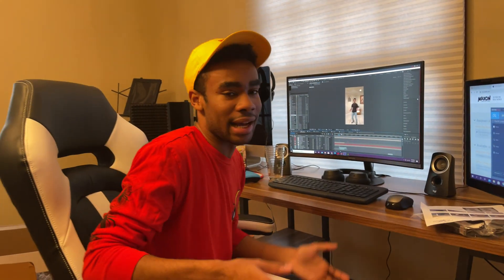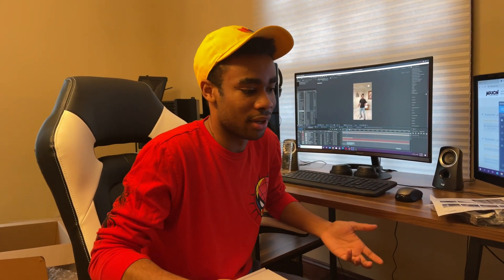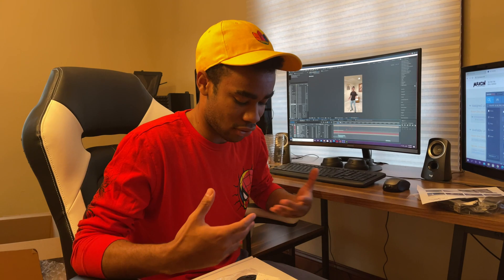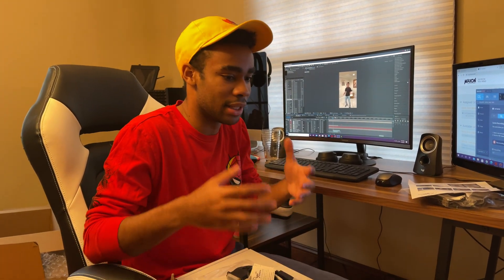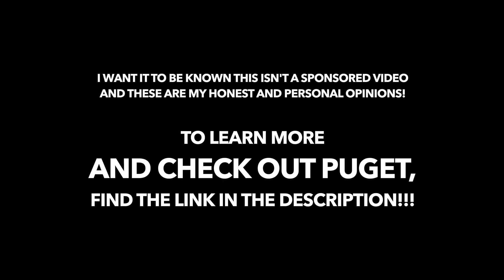I was happy I could finally get this video out, and happy that Will Smith liked it. That's really the gist — I wanted to talk about Puget Systems and get this vlog started off right. One more thing: this isn't a sponsored video, and these are my honest personal opinions. To learn more, check out Puget Systems — link in the description.